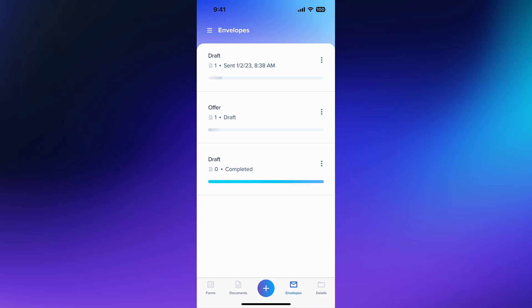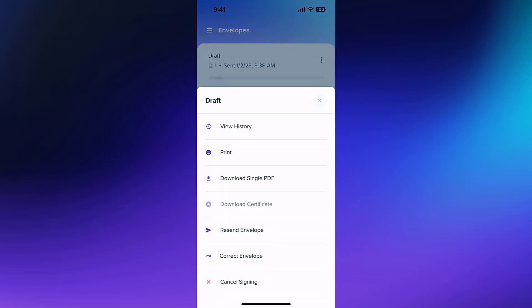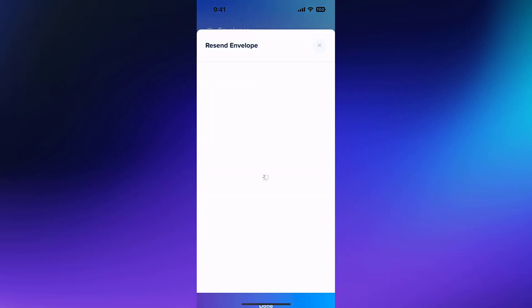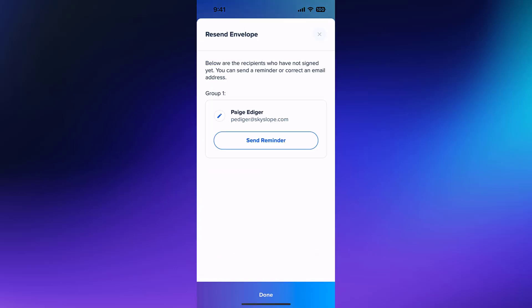To access all of the actions available for any envelope, tap on the Actions menu icon. If you need to update a recipient's email address or send them a reminder, tap Resend Envelope. From this screen, you can edit their email address or tap Send Reminder.